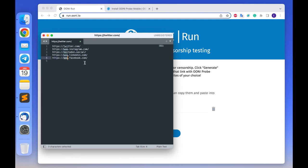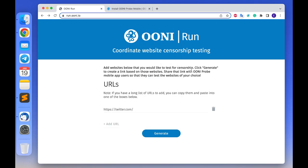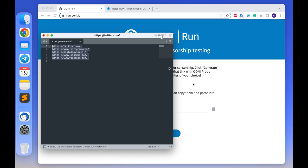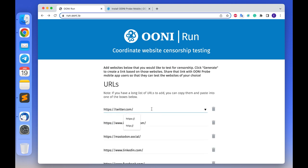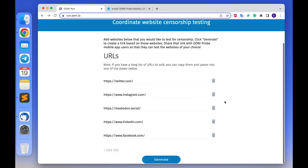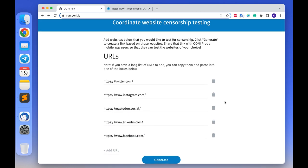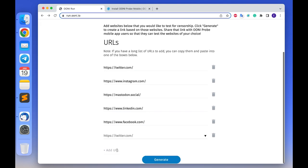Once you have a list with all the URLs you want to test, please copy the list from your text editor and now you will need to visit the OONI Run website. Here you will see an interface with a slot for URLs. Please paste your copied list of URLs into the slot.